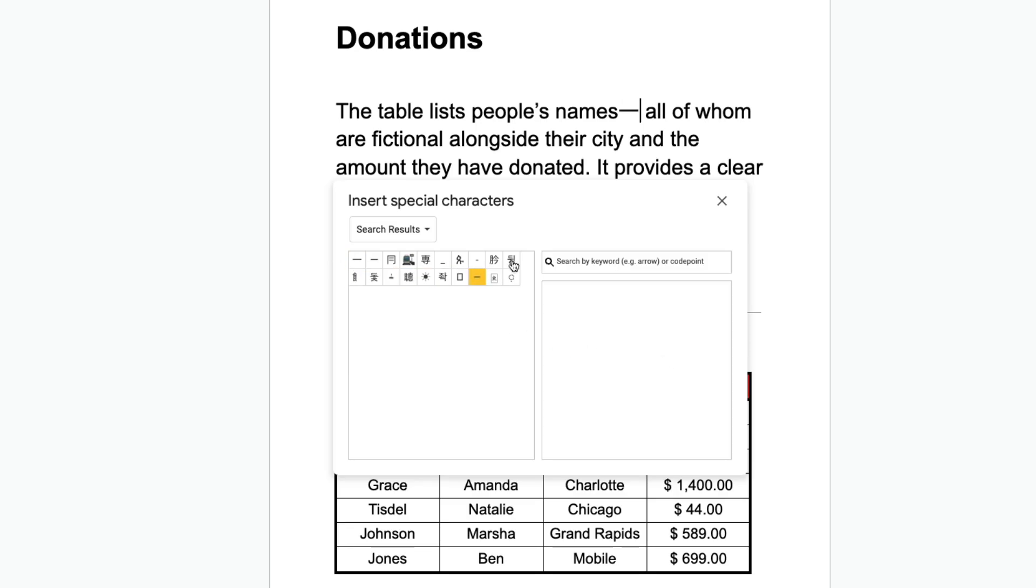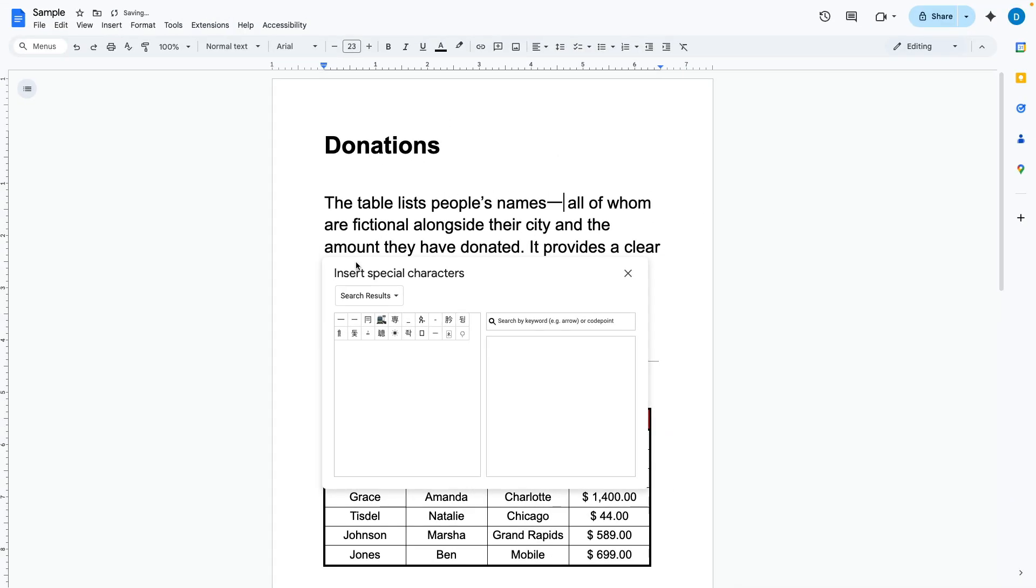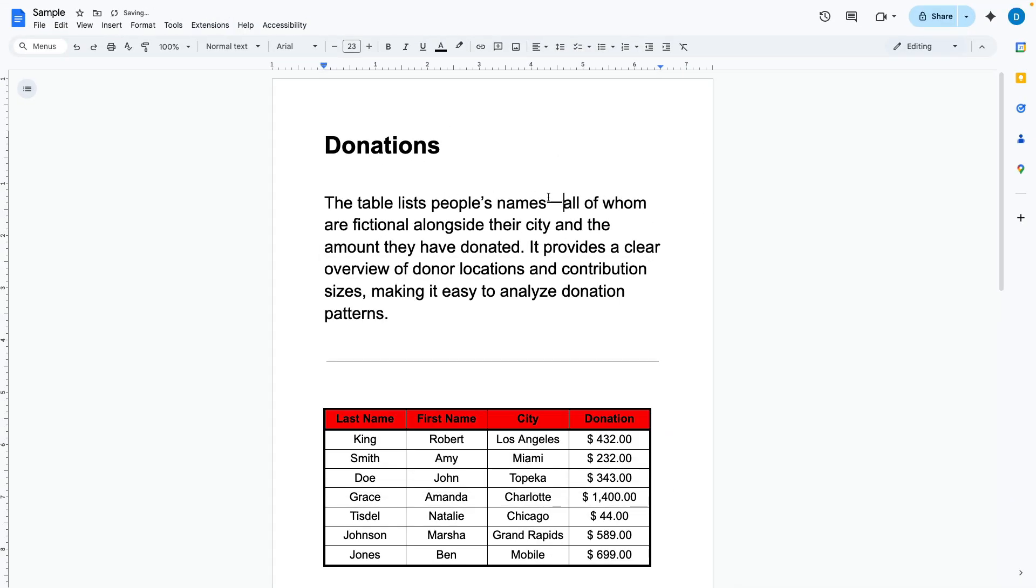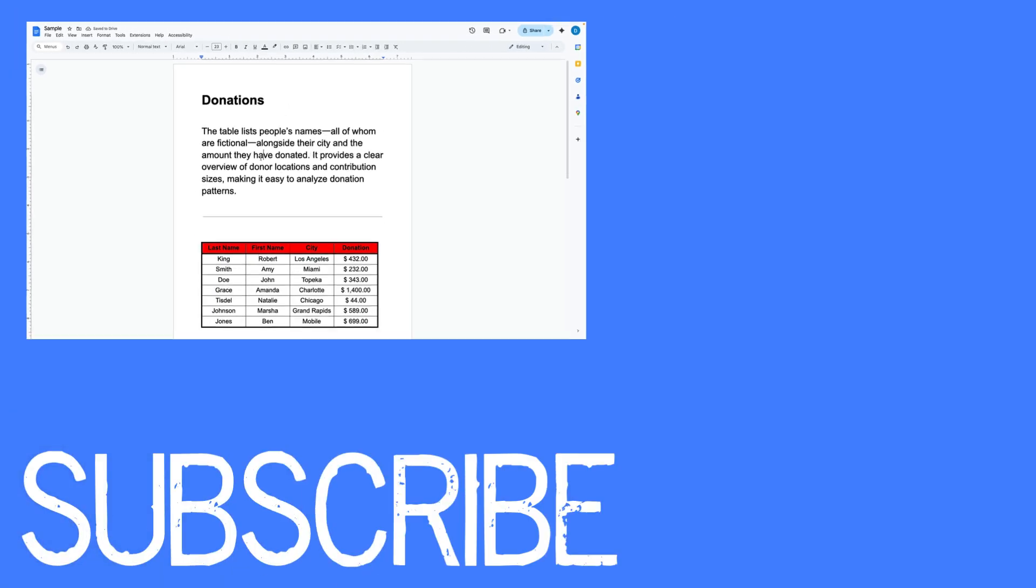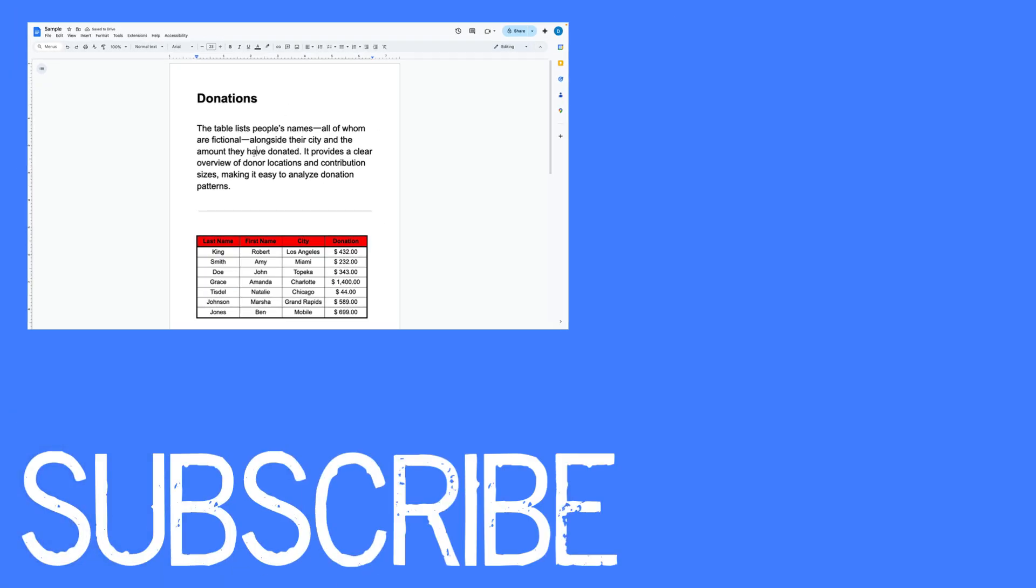Click on that and now that em-dash is there and then I'll copy and paste another one there to complete this thought and now I have two em-dashes in this document.